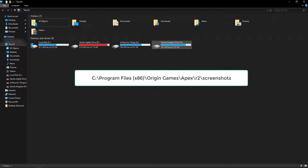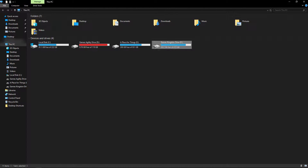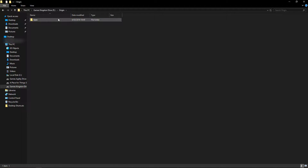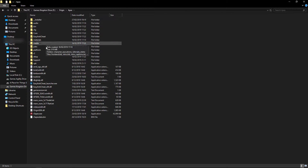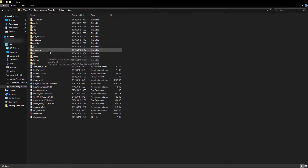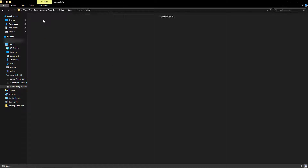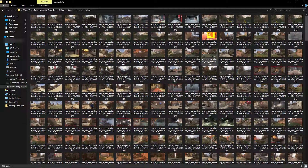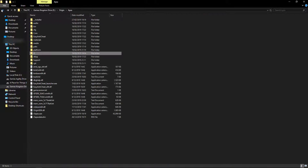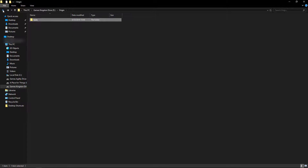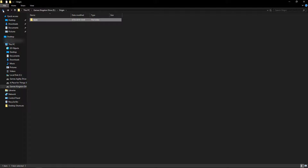But if you've installed it somewhere else, you'll need to go to your Origin folder, Apex R2 screenshots, and you'll see them all. Basically the same as the location on C Drive, however obviously on a different drive.